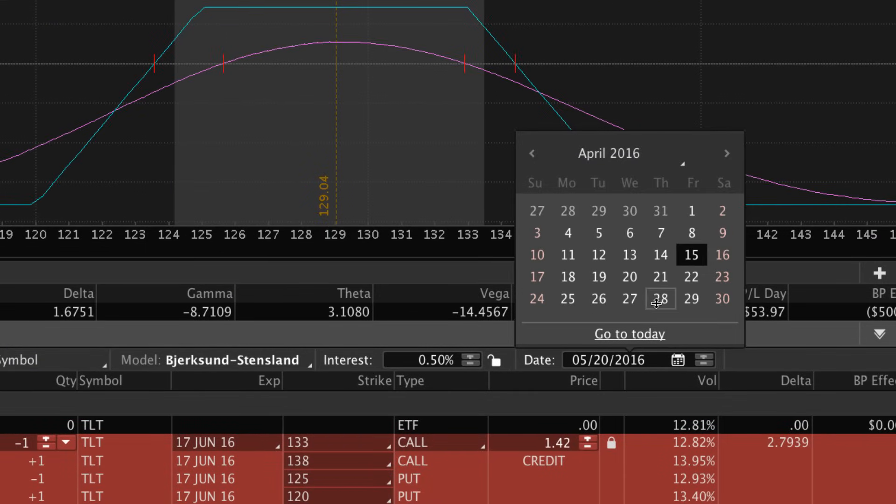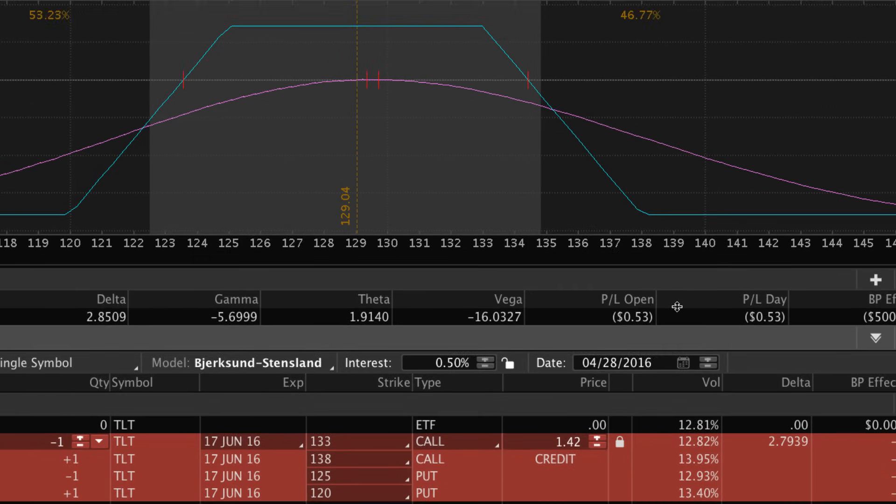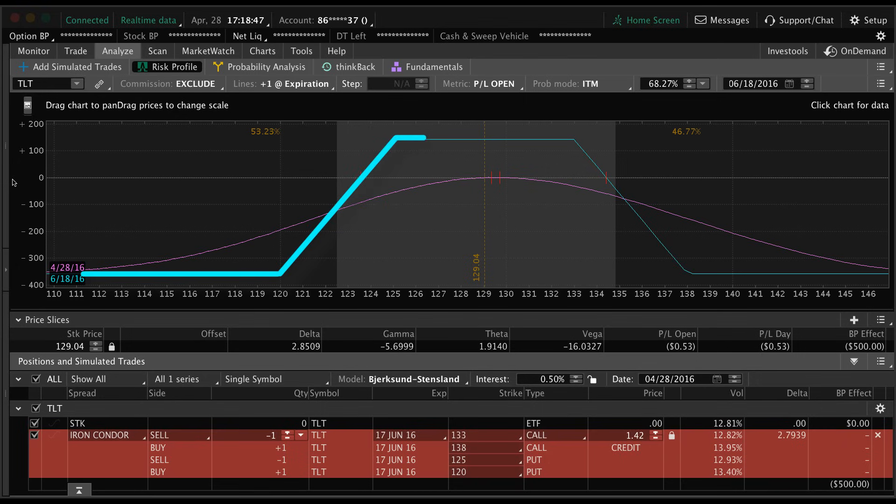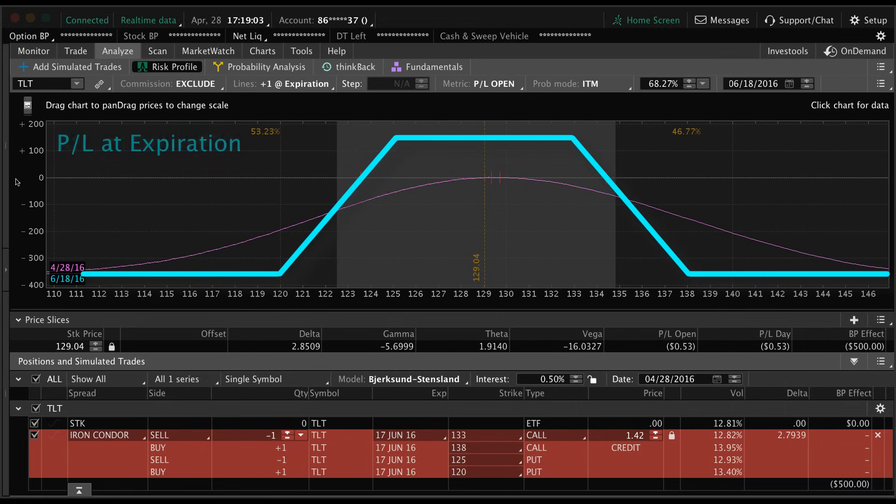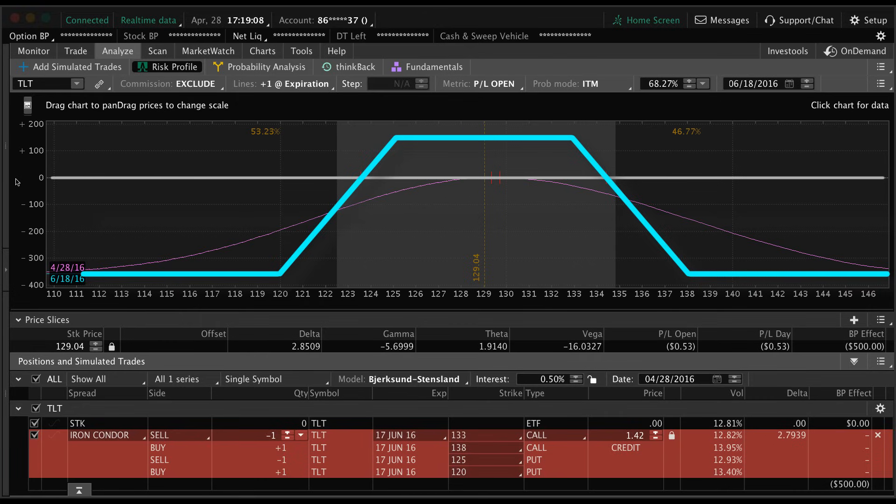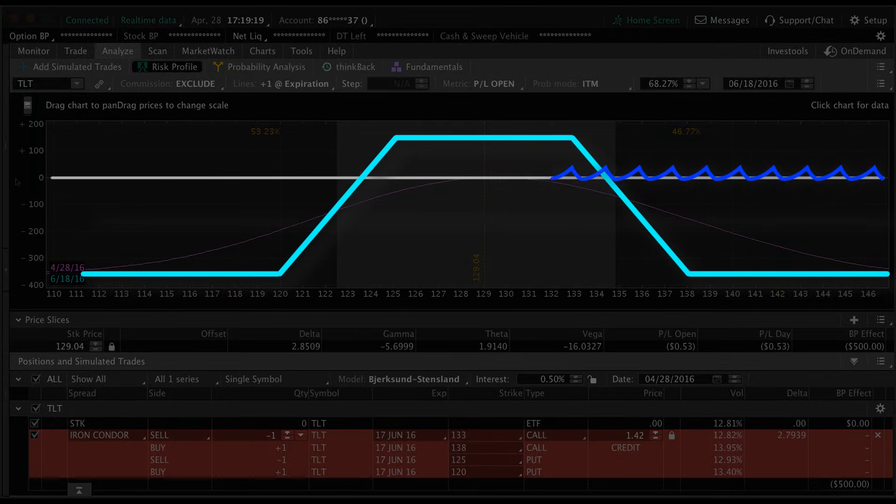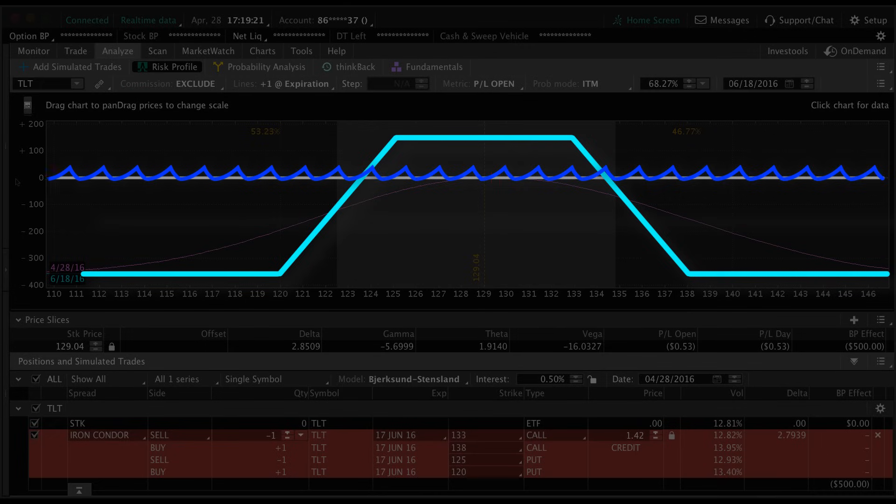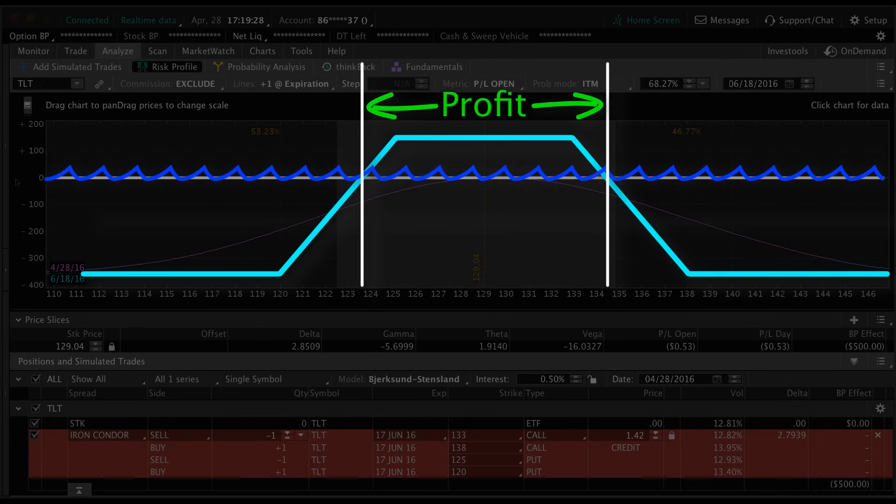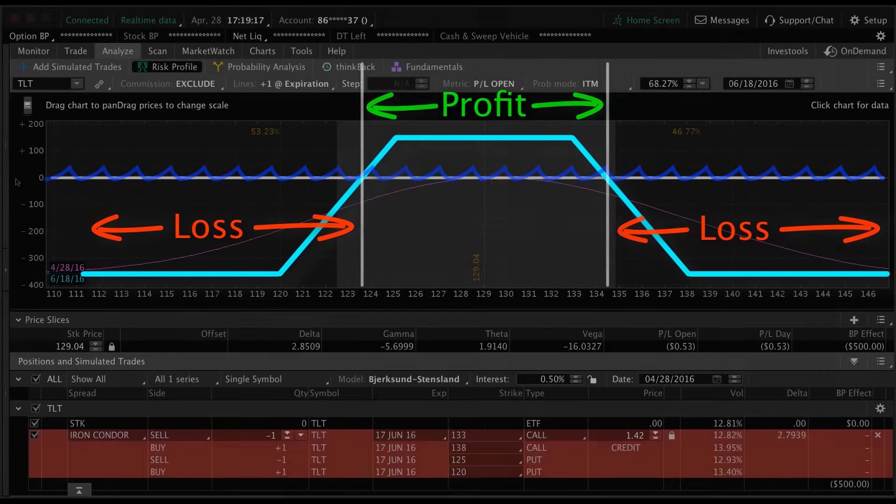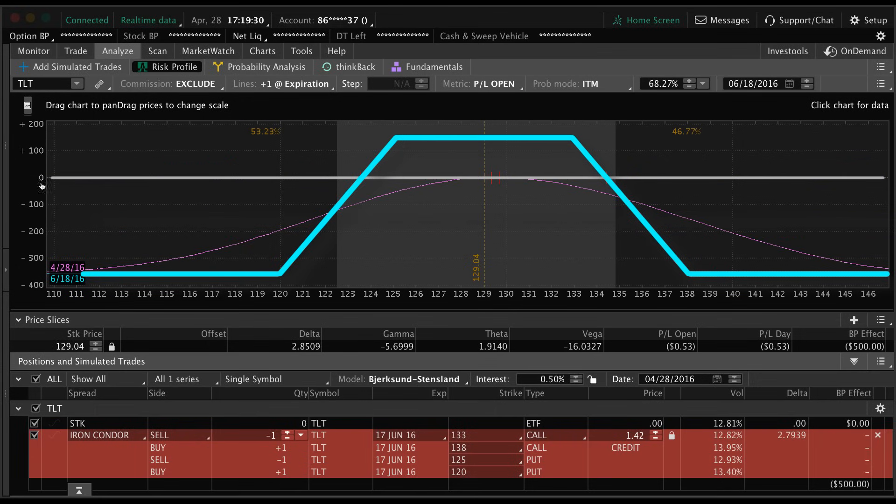For now we're going to set this date back to the current date of April 28 and just ignore the purple line. So let's look at the blue line - this is telling us our profit or loss at the expiration date. We see this zero line going horizontally through the middle of the chart. The way I can best explain this is that the blue line is an iceberg and the zero line is the surface of the water. Anywhere the iceberg is above the water, that's profit, and anywhere below the water, that's where you have a loss.